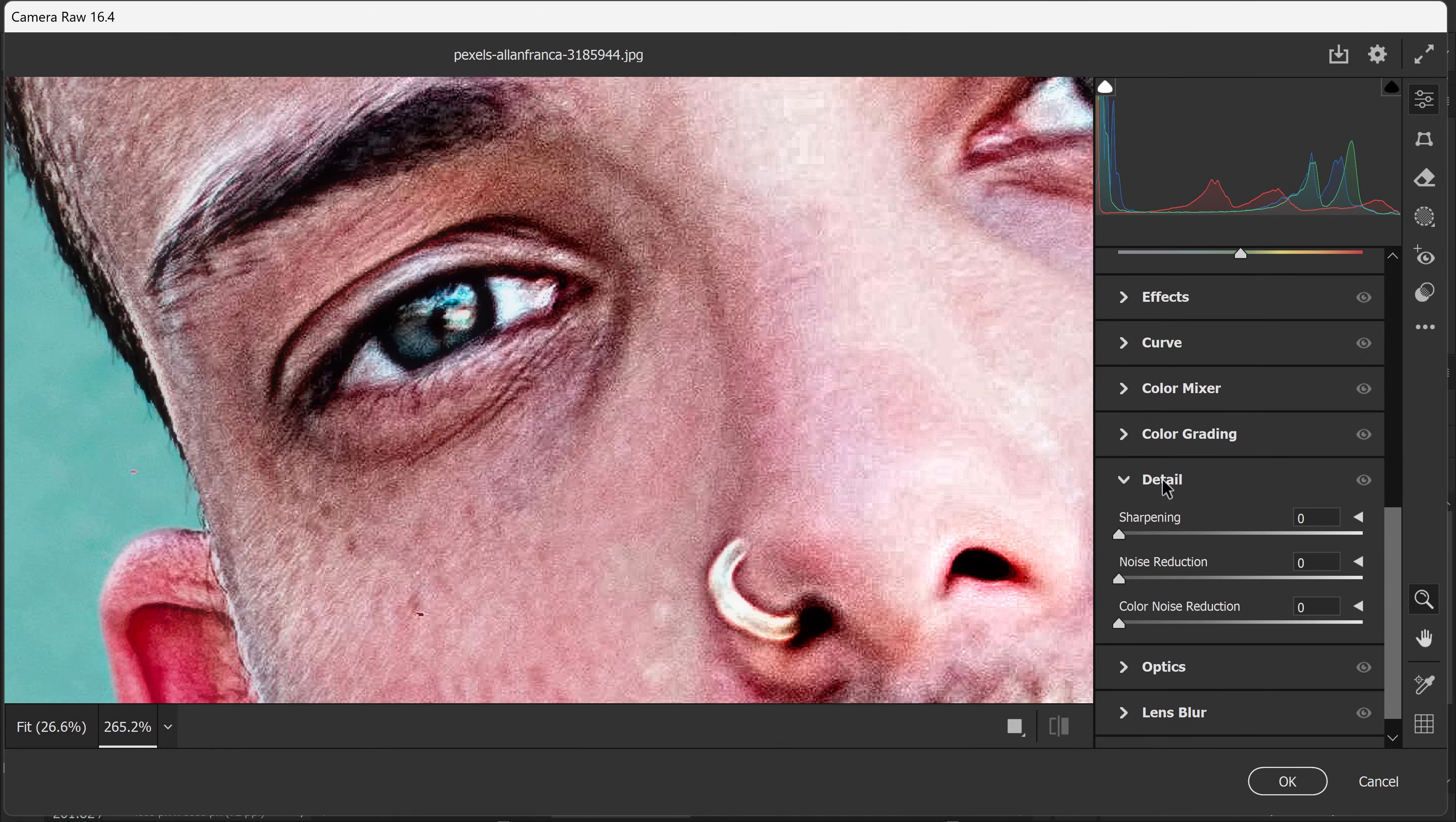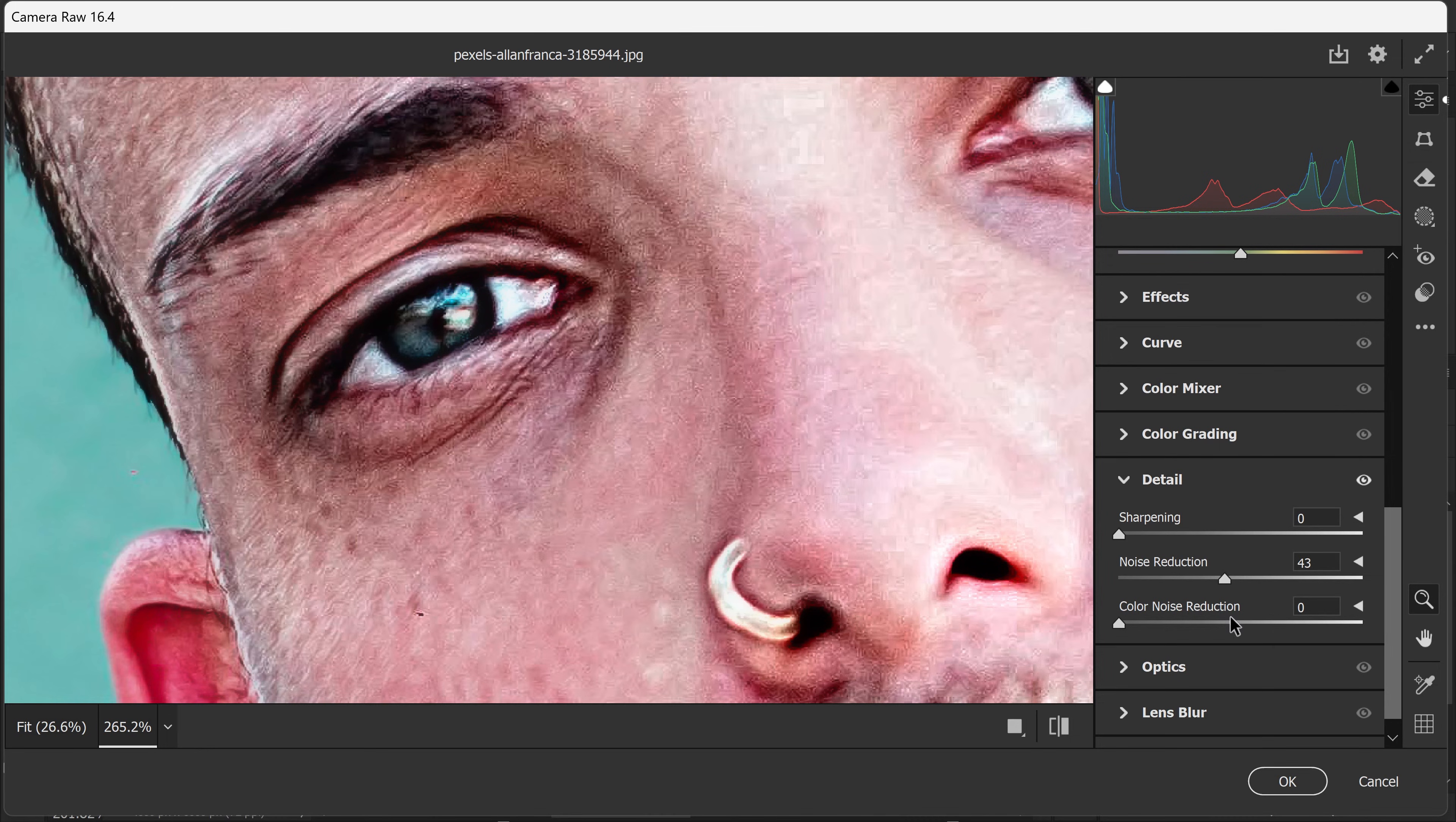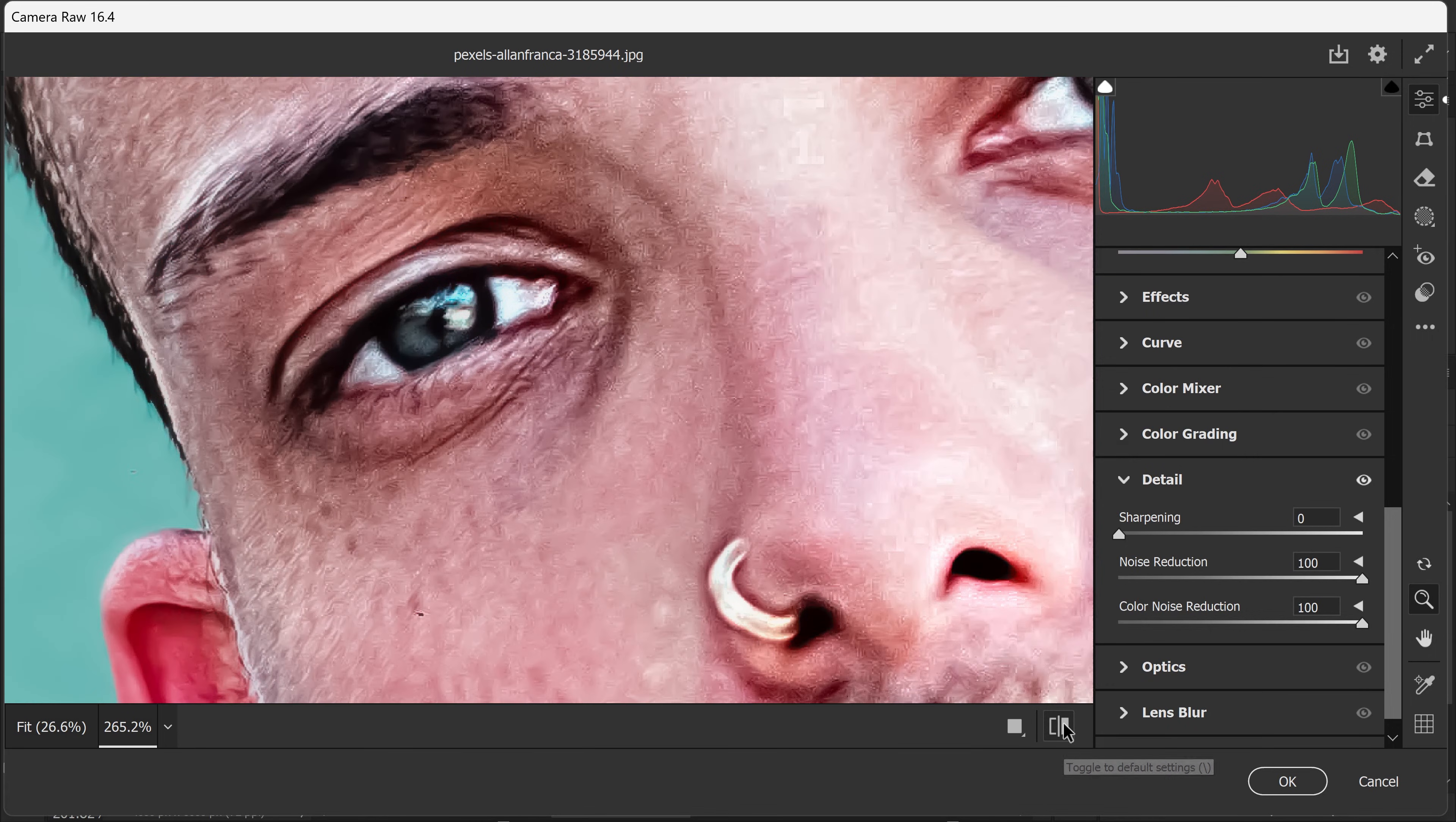You want to open up Detail and apply however much noise reduction you need on your image. Now for this one, we need a lot, so I'm going to set it all the way to 100. As you can see, it's definitely looking a lot better now compared to before and after.